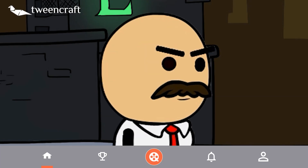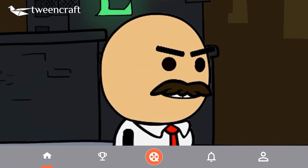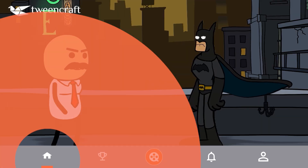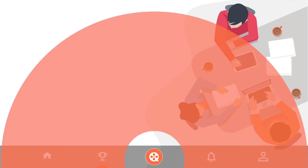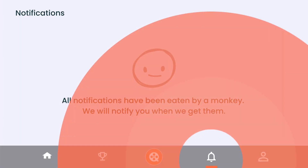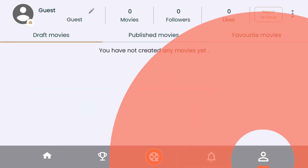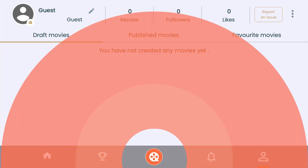This is the feed page. It will show various types of content created by other TweenCraft users. There are a total of four tabs: the first is the feed tab for browsing content, the second tab is for upcoming challenges, the middle button is to create your story, the third tab is your notifications, and the last tab is your profile tab which contains all of your stories and info. Now we will start creating our video — press the center button to create your video and wait for a moment.